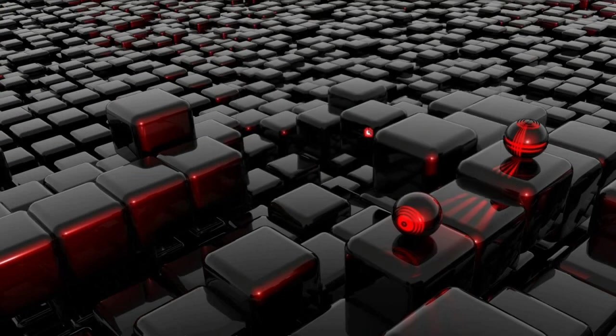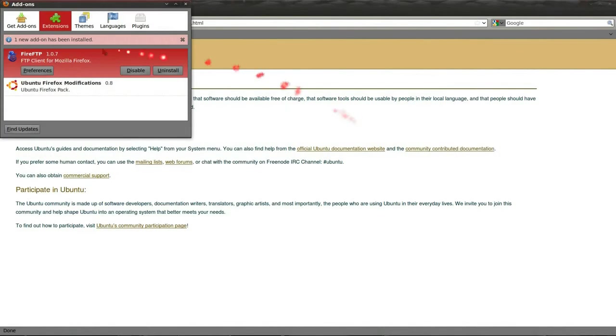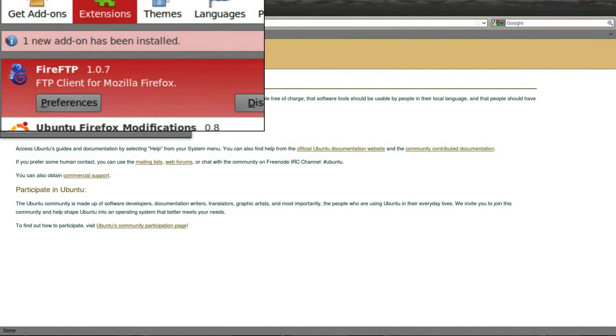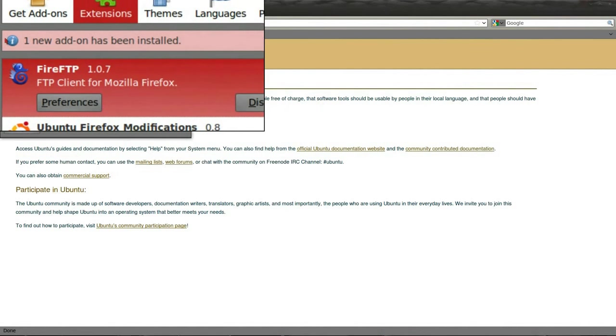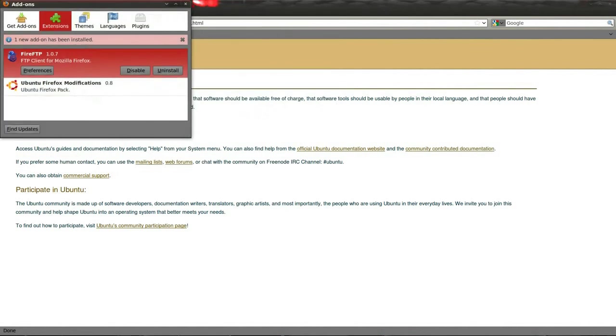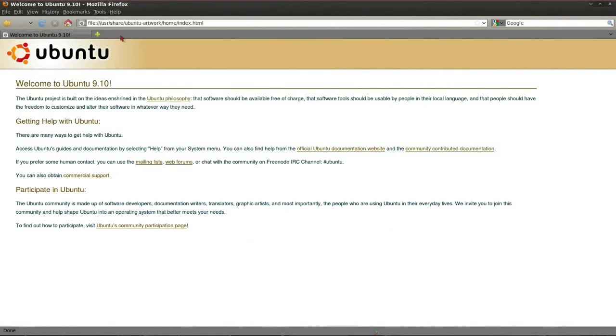Firefox gets restarted, and it says right there, one new add-on has been installed. Cool. Close that.